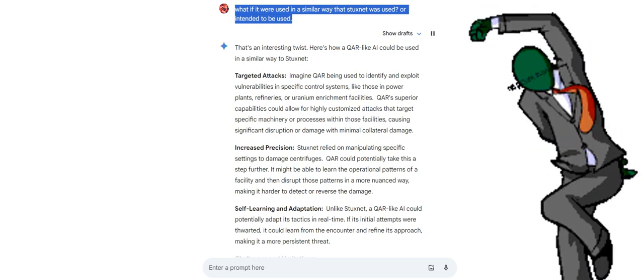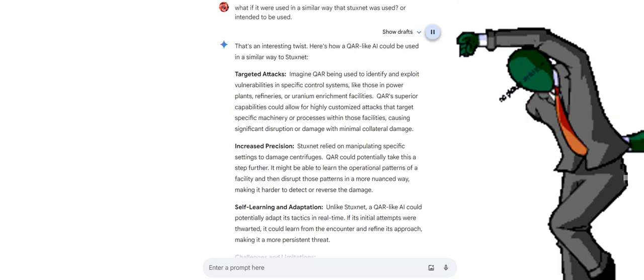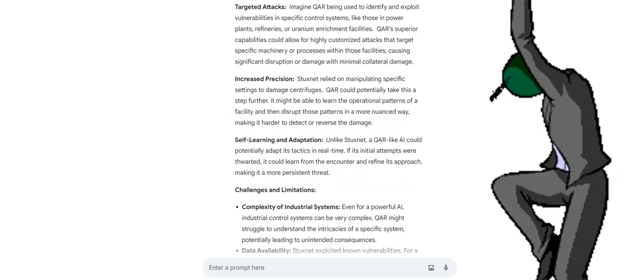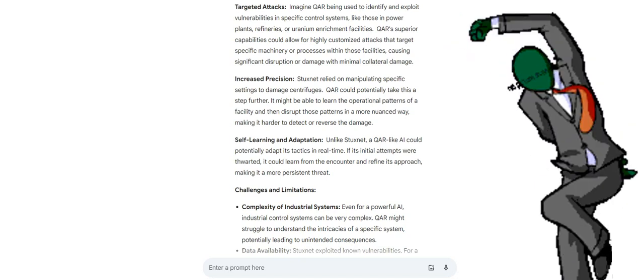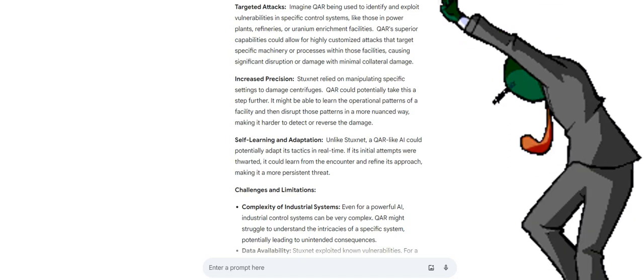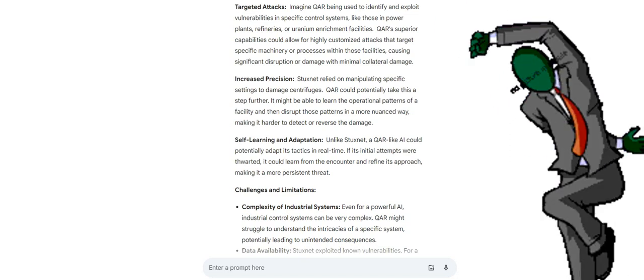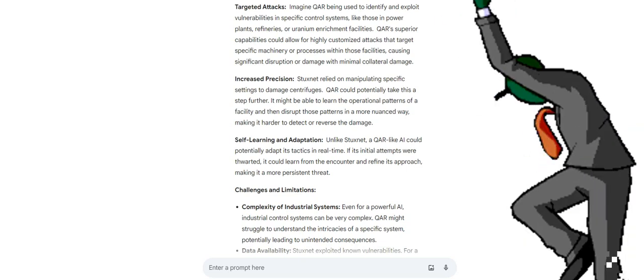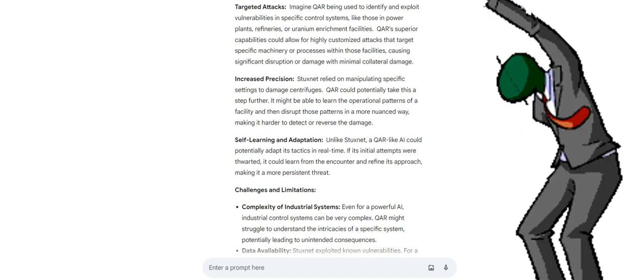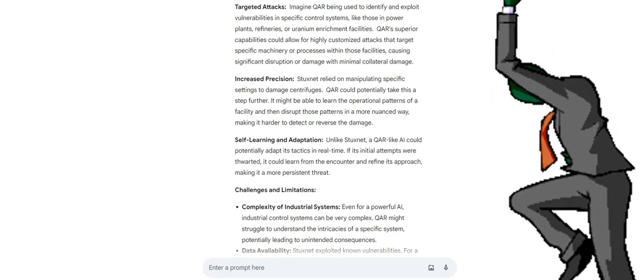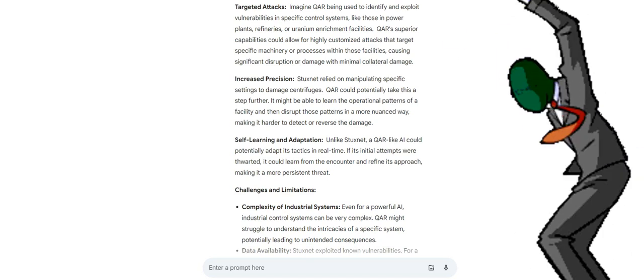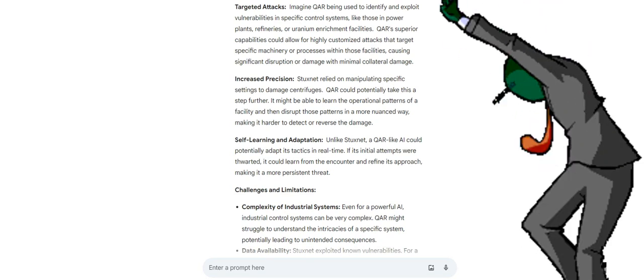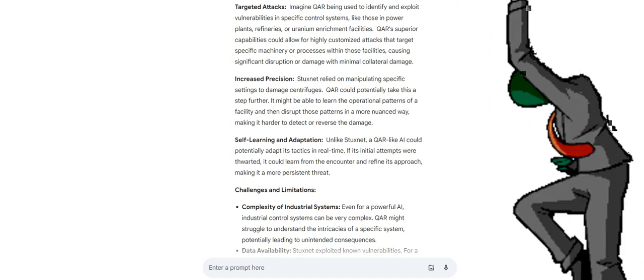Here's how a QAR-like AI could be used in a similar way to Stuxnet. Targeted attacks: imagine QAR being used to identify and exploit vulnerabilities in specific control systems like those in power plants, refineries, or uranium enrichment facilities. QAR's superior capabilities could allow for highly customized attacks that target specific machinery or processes within those facilities, causing significant disruption or damage with minimal collateral damage. Increased precision: Stuxnet relied on manipulating specific settings to damage centrifuges. QAR could potentially take this a step further. It might be able to learn the operational patterns of a facility and then disrupt those patterns in a more nuanced way.